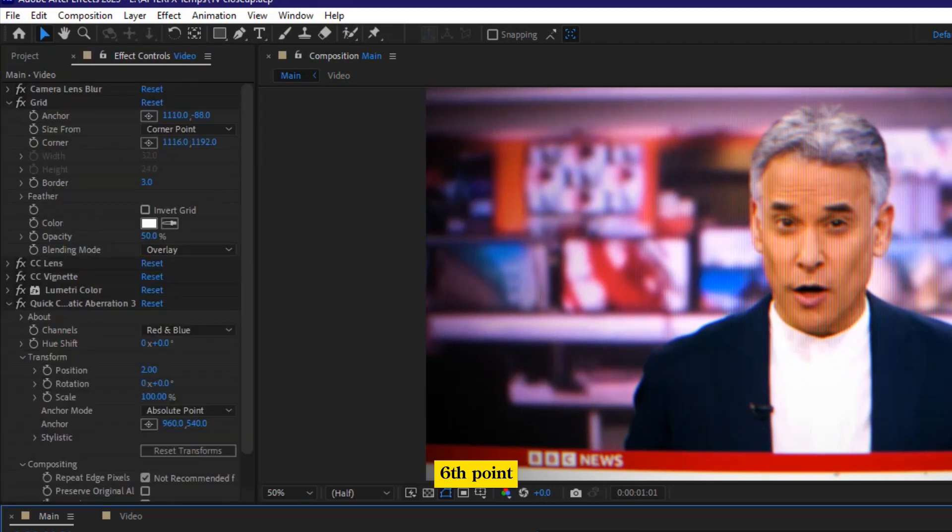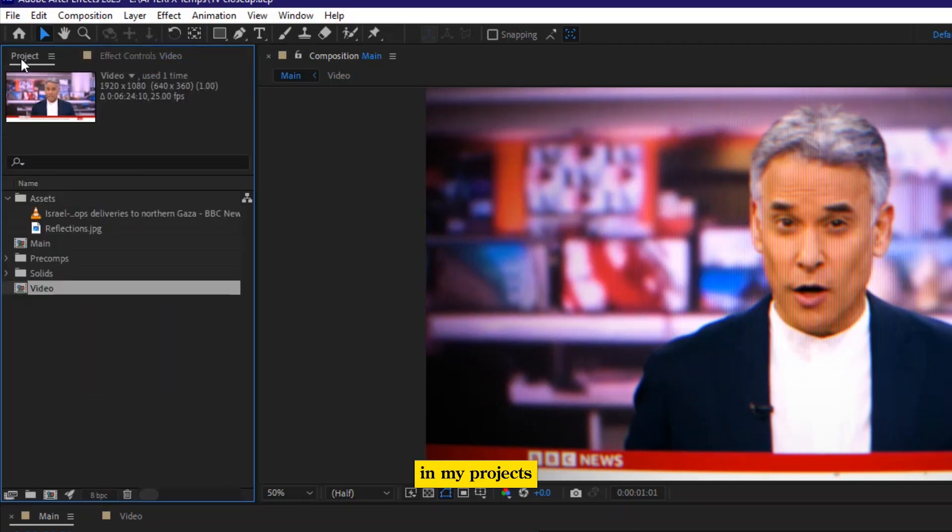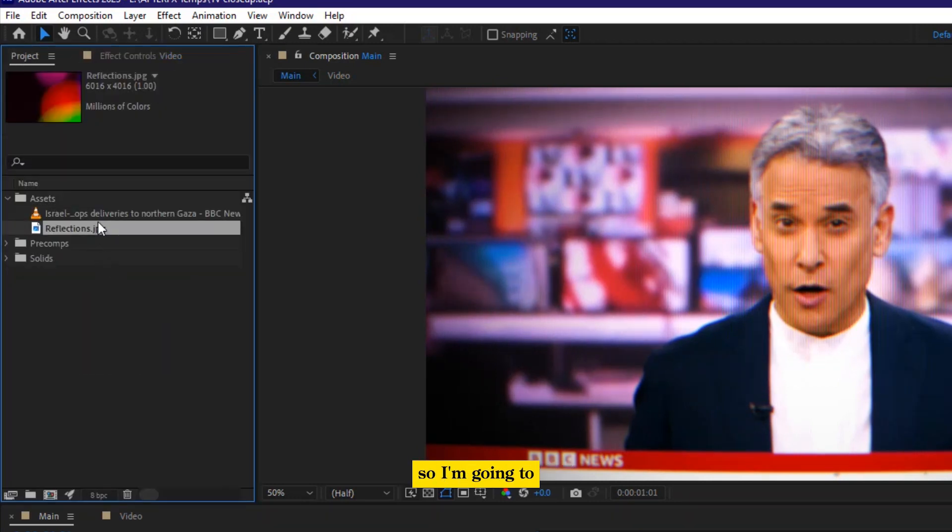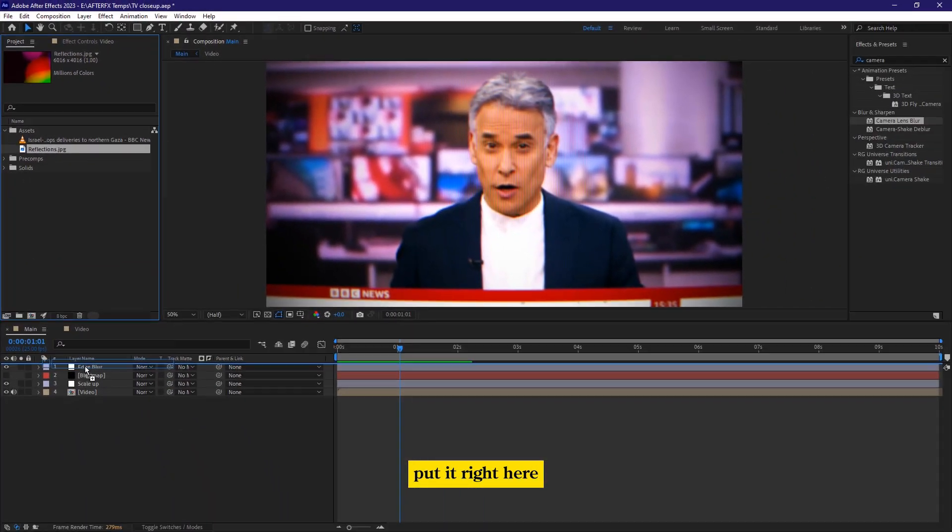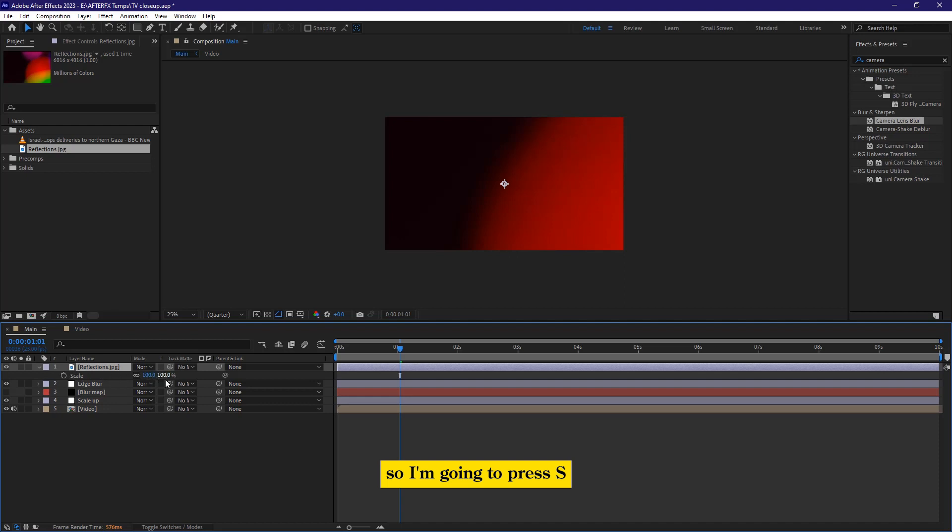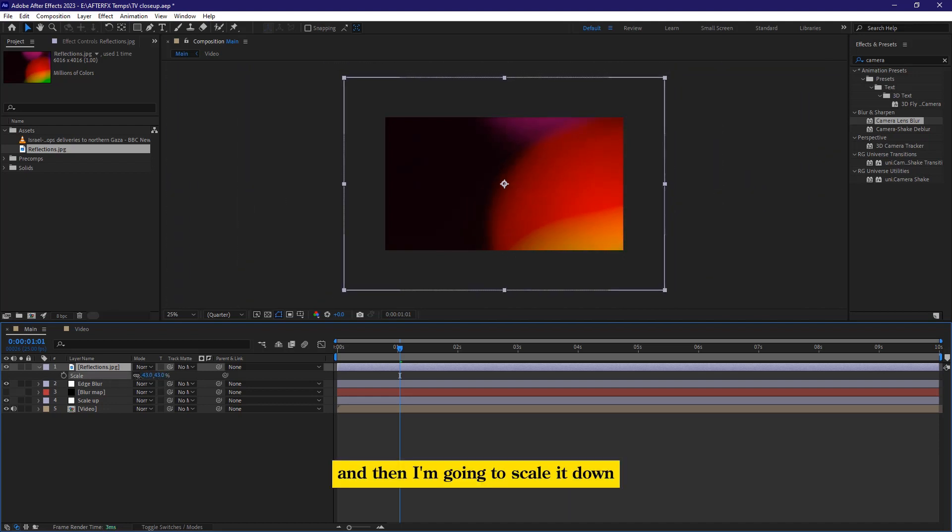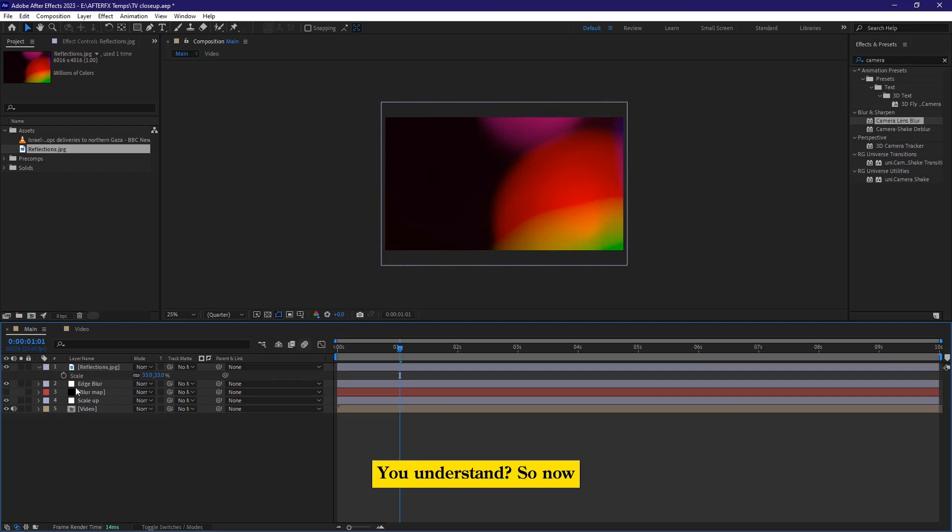And now the sixth point, which is the reflections, come back here in my projects. So I'm going to get the reflections, and I'm going to put it right here at the top, though this is a bigger layer. So I'm going to press S, and then I'm going to scale it down, so that I get, I get this red, understand?